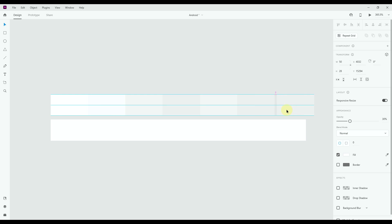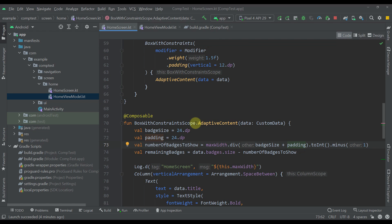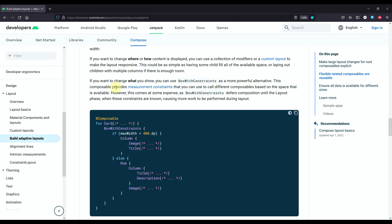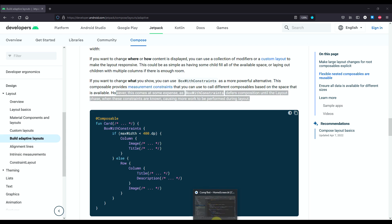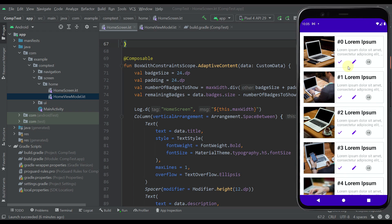So that's how we calculate how many icons to place in BoxWithConstraints based on its width and the size and padding of each icon. Whenever the width increases, more cells and icons can be shown. Checking the official documentation: BoxWithConstraints provides measurement constraints to call different composables based on available space. However, this comes at some expense — BoxWithConstraints defers composition until the layout phase when constraints are known, causing more work during layout. A common use case is custom UI components like this one.